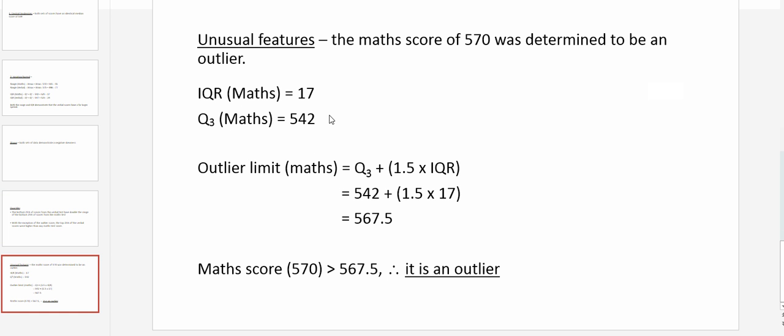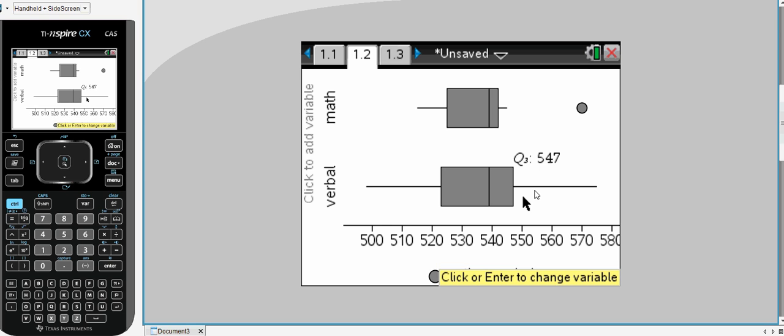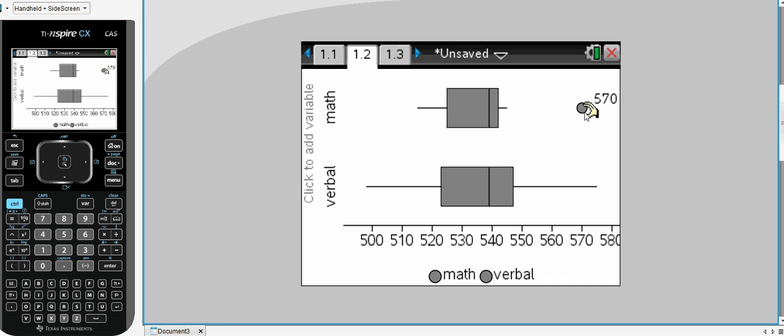Finally, we can look for some unusual features, and we can see that the maths score of 570 was identified as an outlier, and that's clearly stated here with the maths scores with the circle at 570.